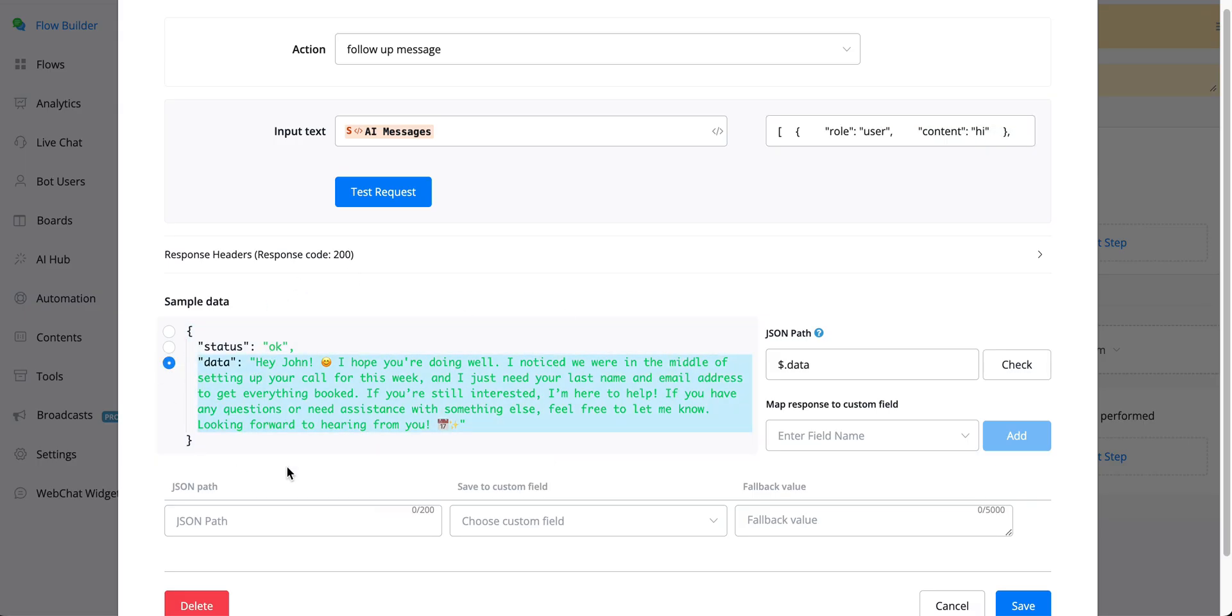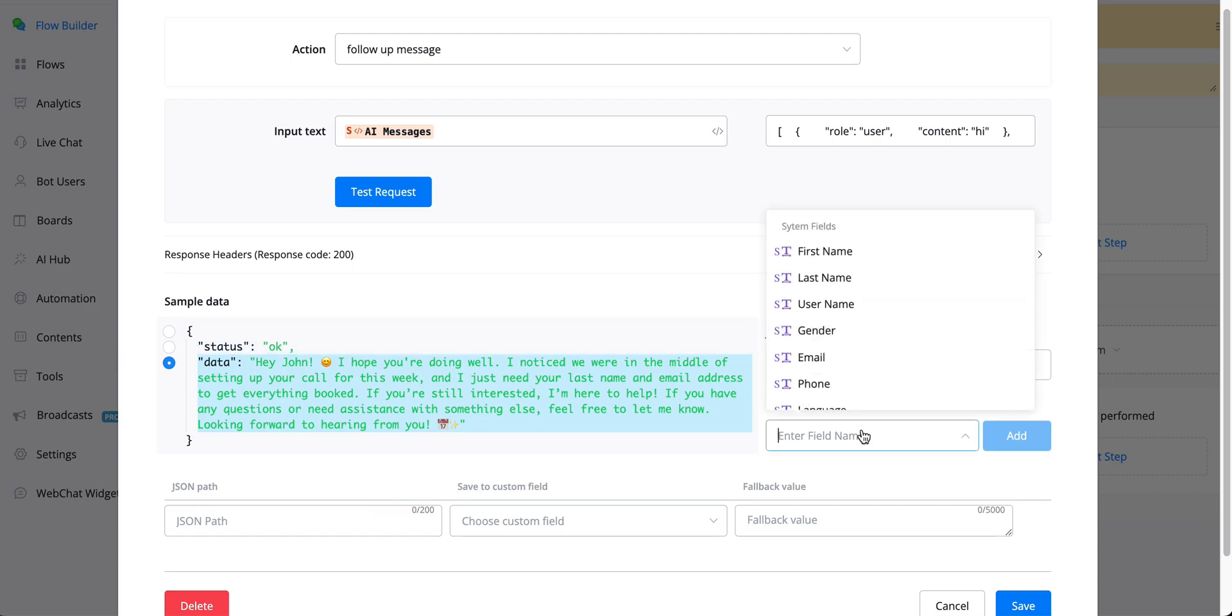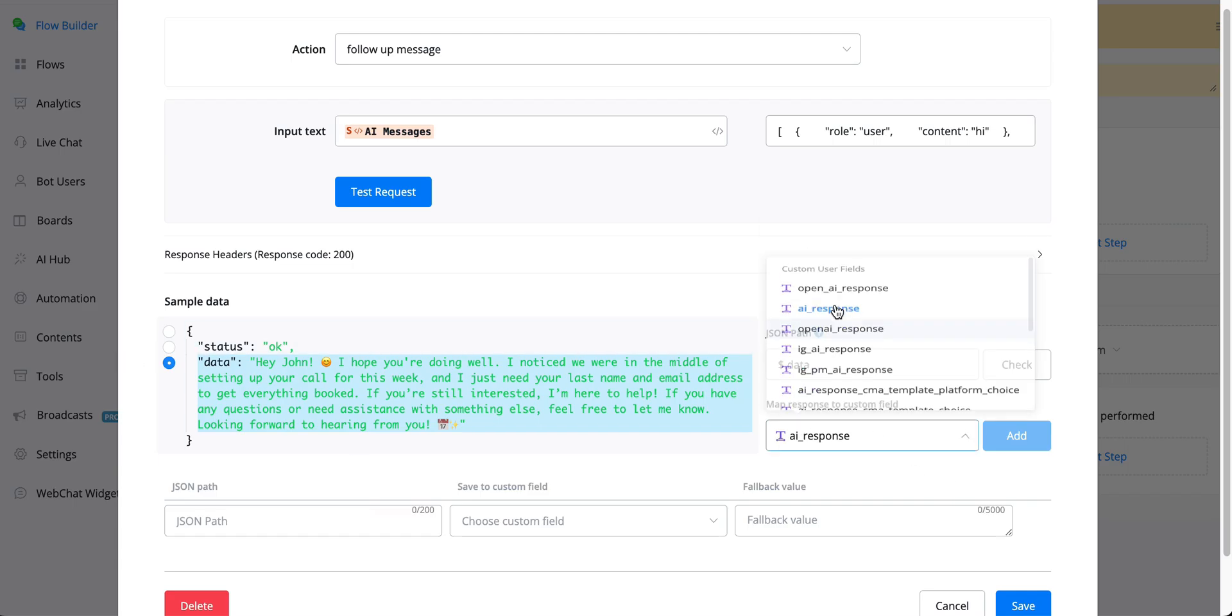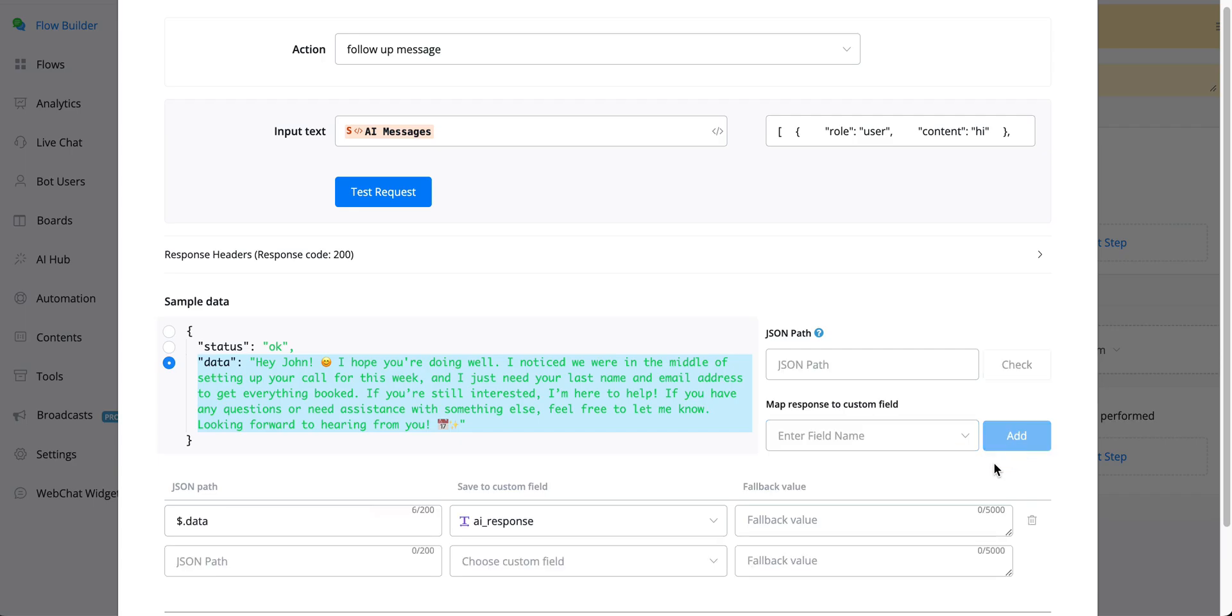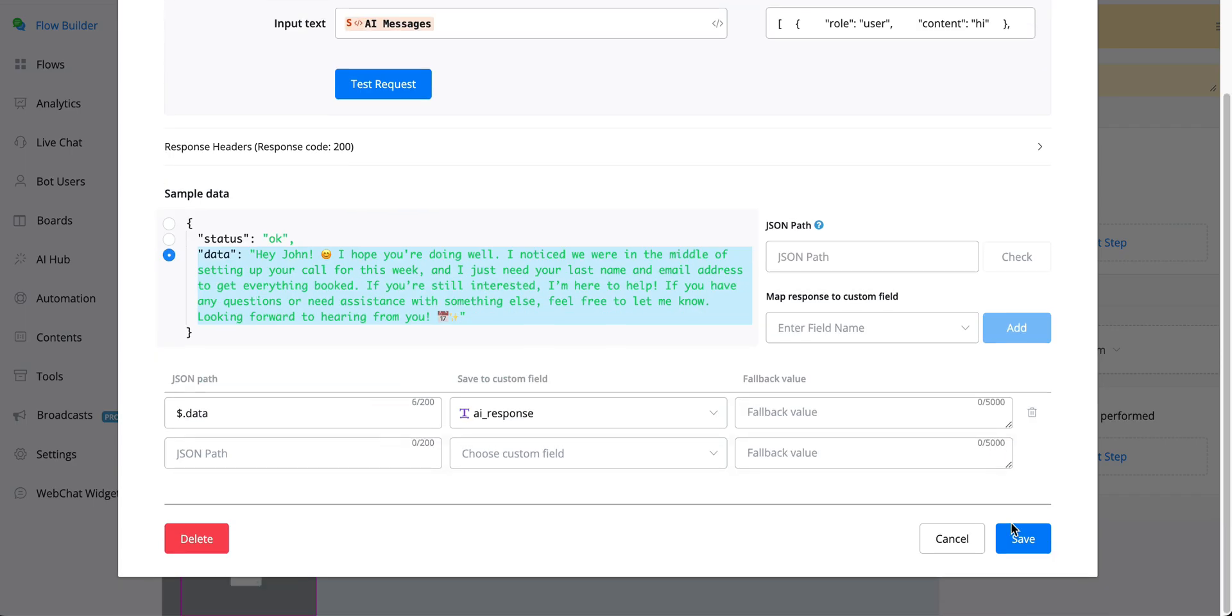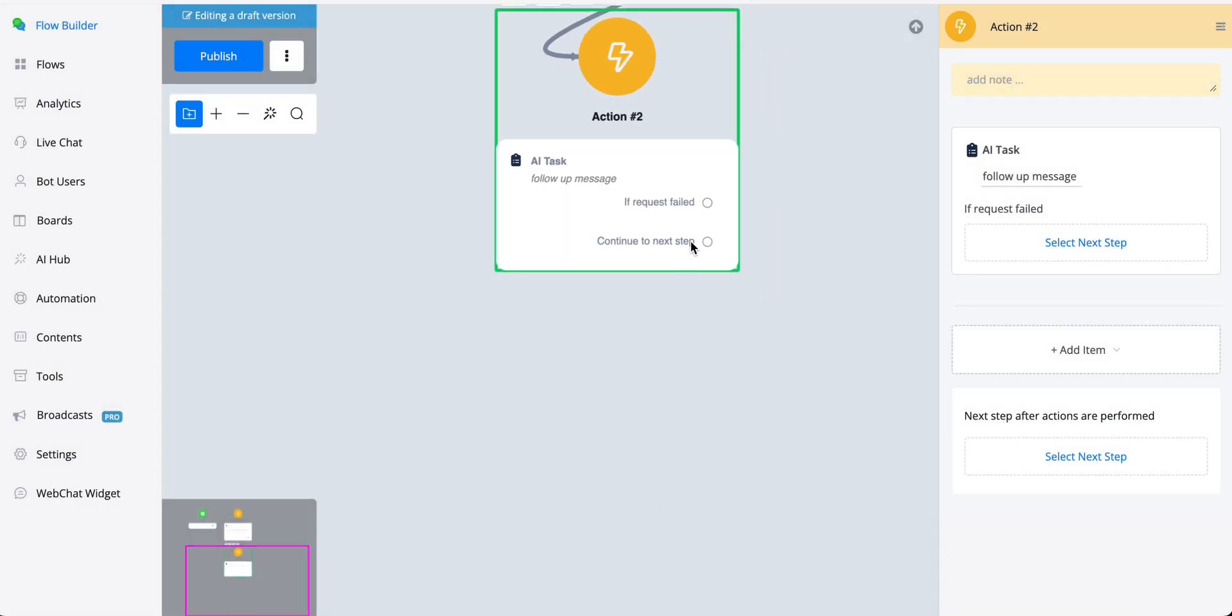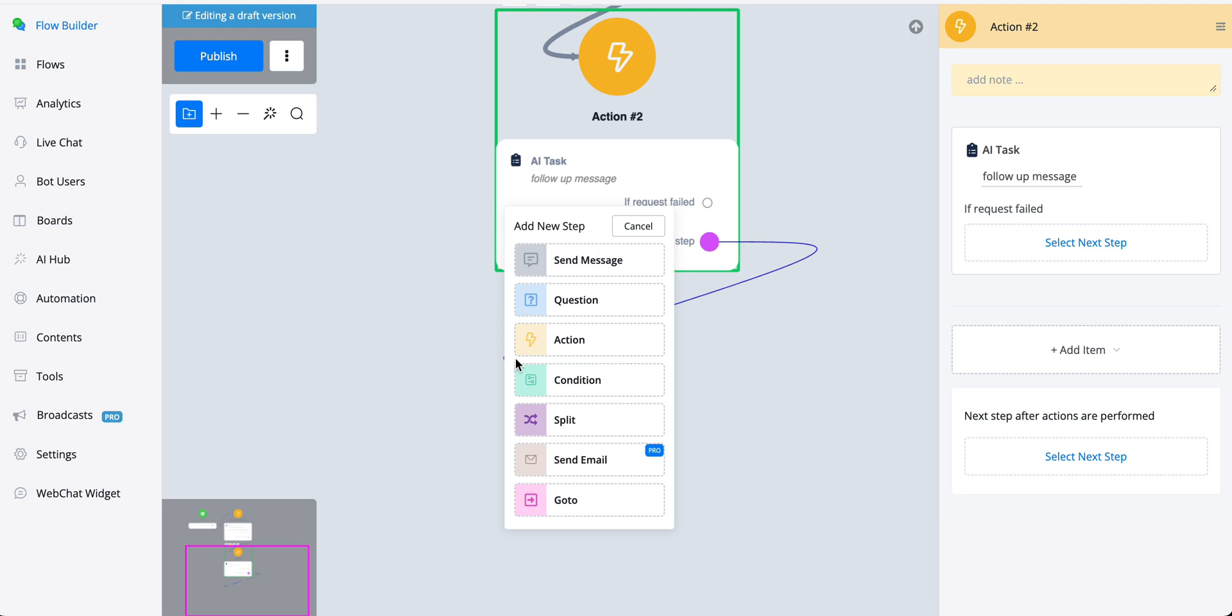So we can insert this and save this as a response. So let's just grab any kind of custom field that you might like. Let's press add. Let's save this.